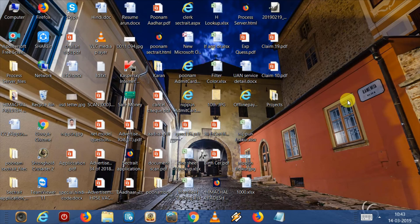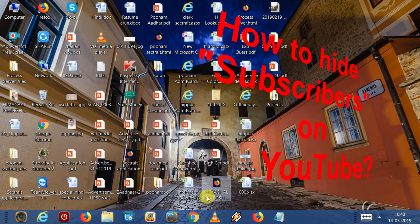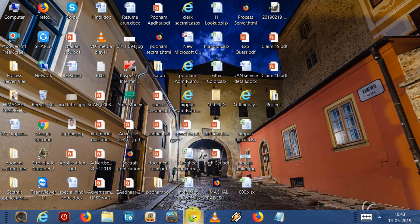Hello friends, Radhe Krishna. Today I'm going to tell you how you can hide your subscribers on YouTube.